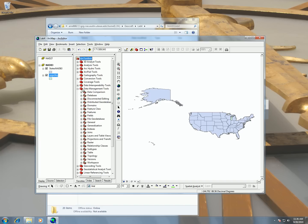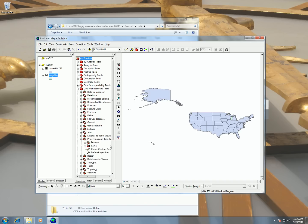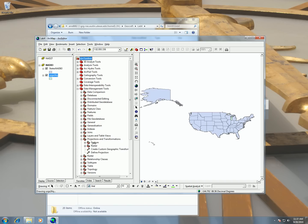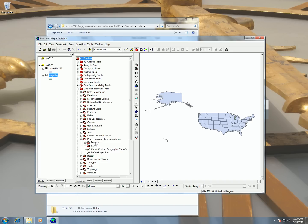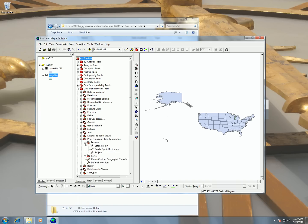So if I go under the data management tools and I look under projection and transformations, I can see here that I have a feature and raster. I'm working with the feature because this is a shapefile. Rasters would be an image. And I'm going to choose feature and then I can say project.